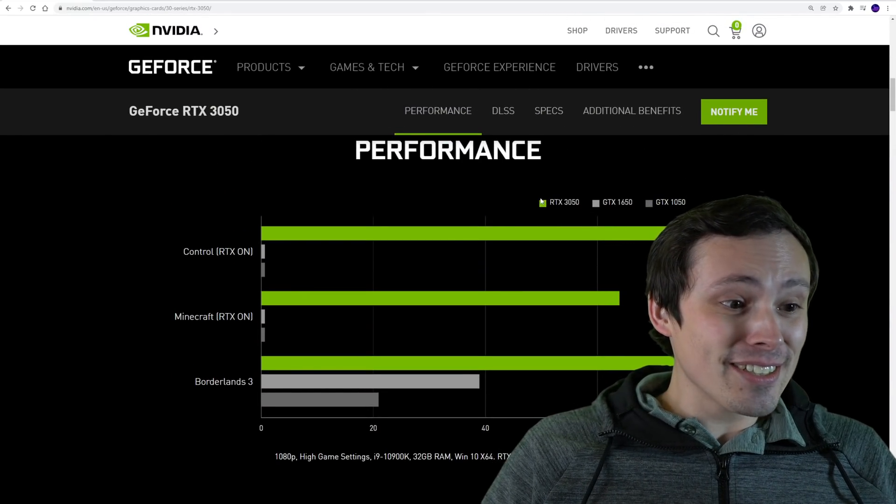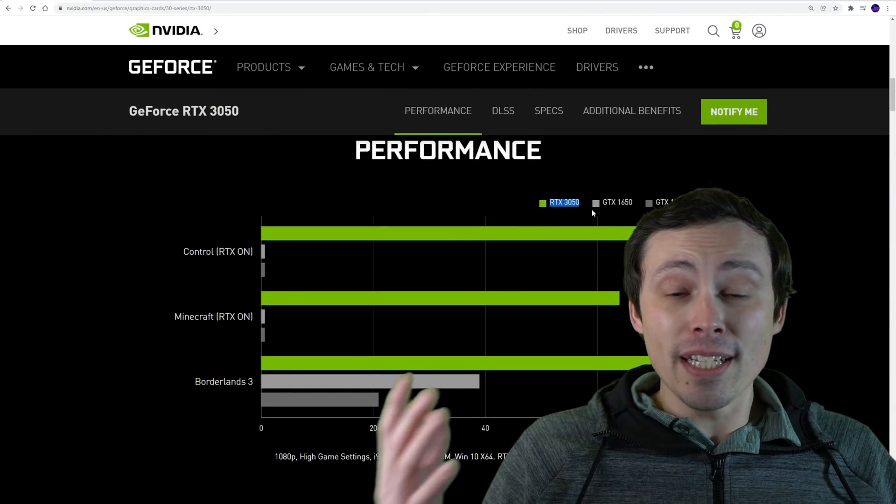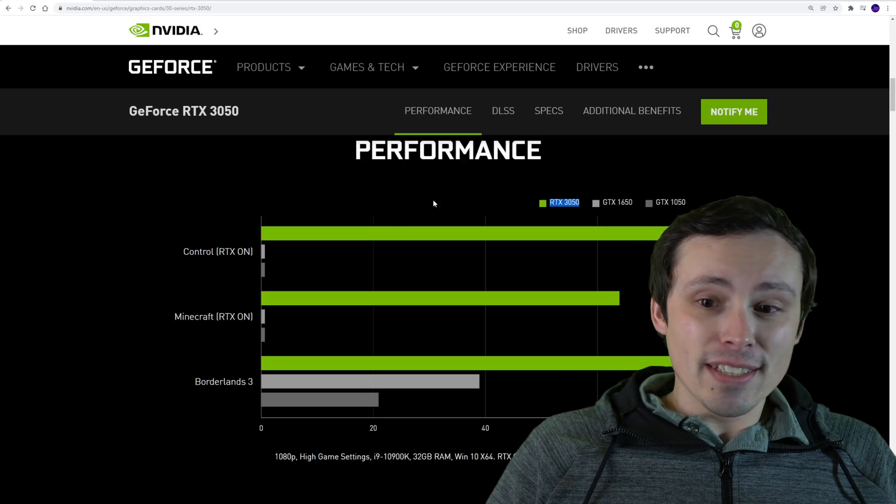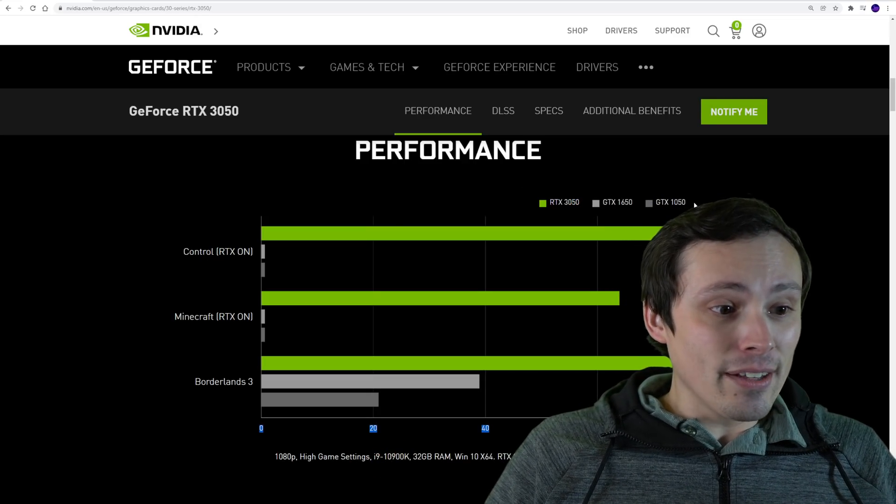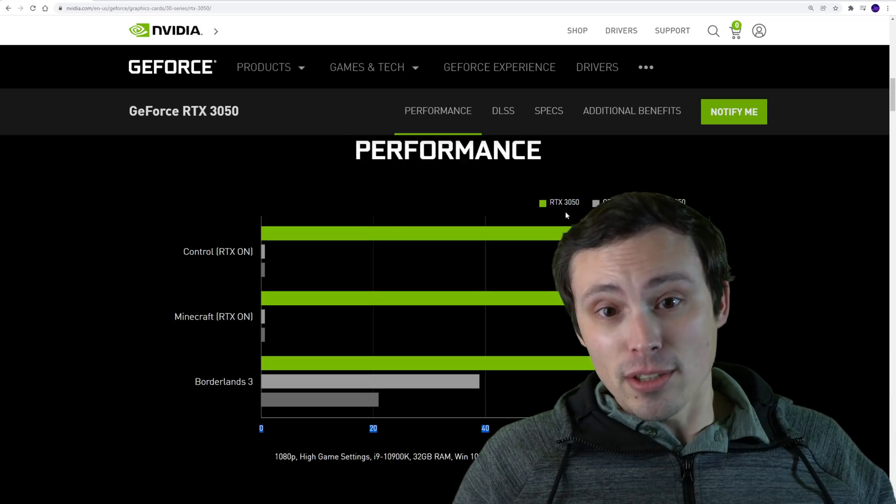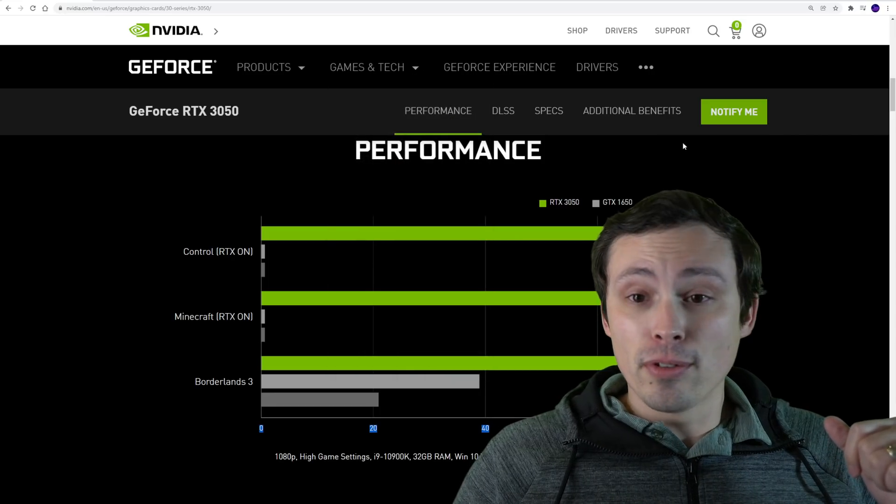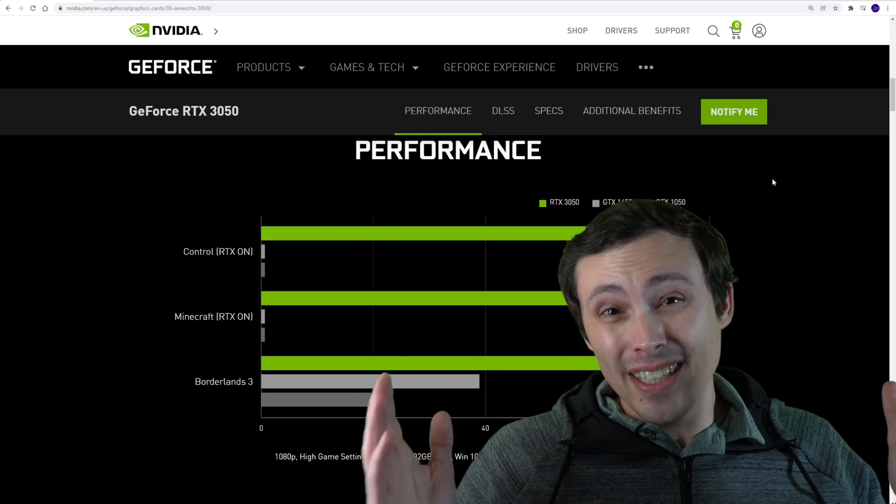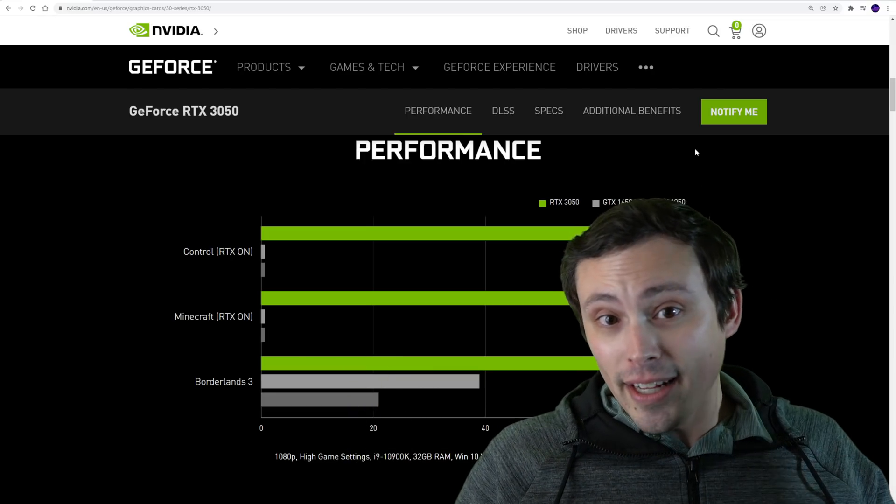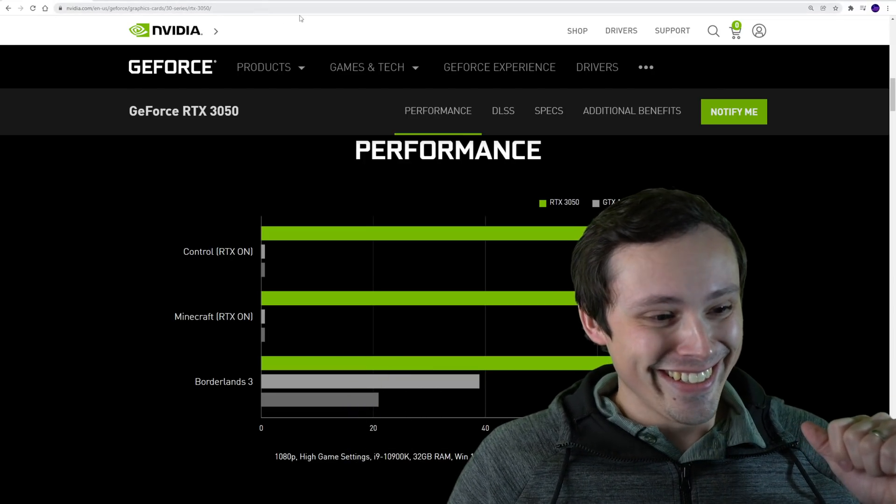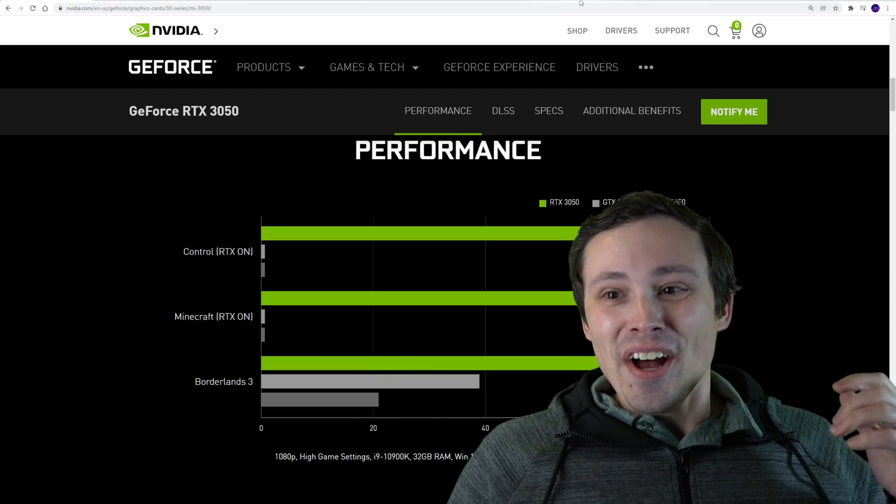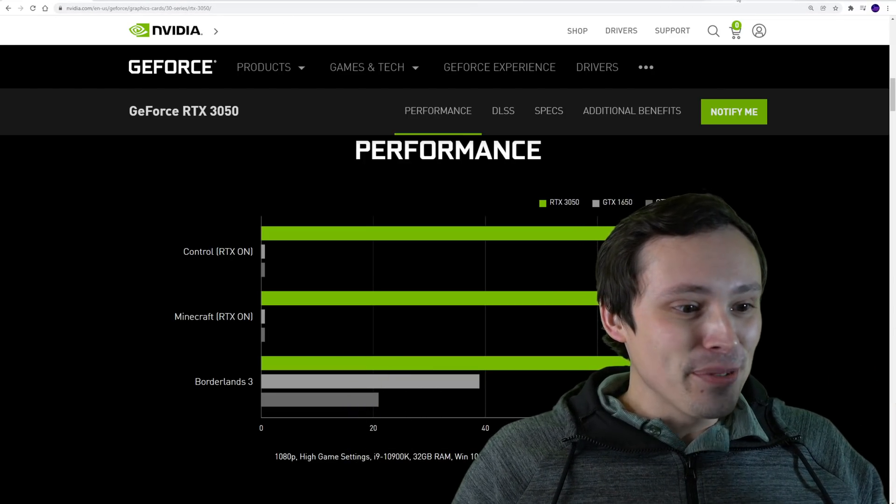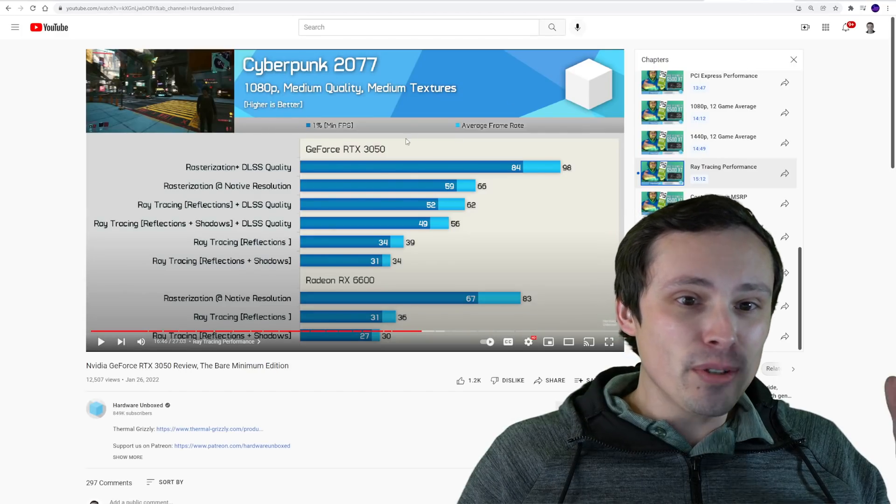Which is great. It also has better ray tracing performance than a fish, although both of them are equally good at climbing trees. A little more detail from the ray tracing performance front, I'm gonna show a couple of slides from the Hardware Unboxed review.